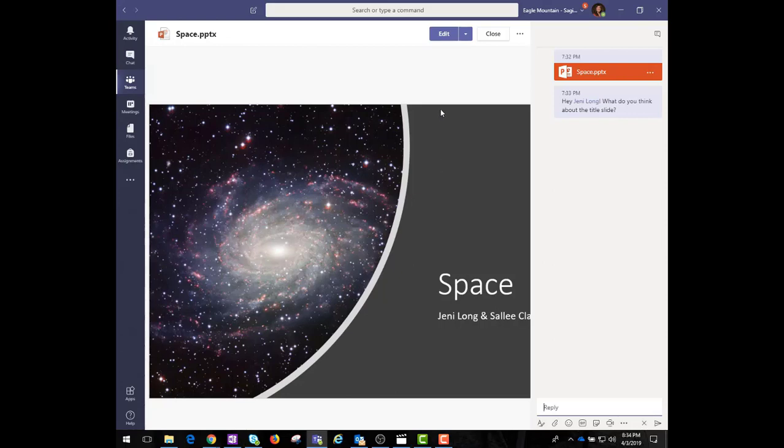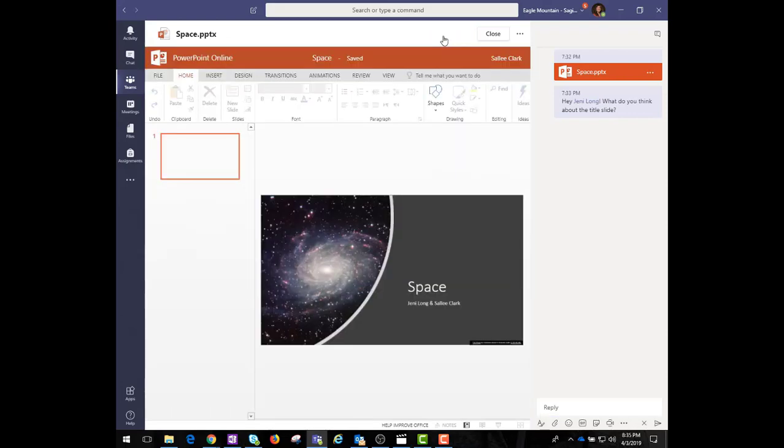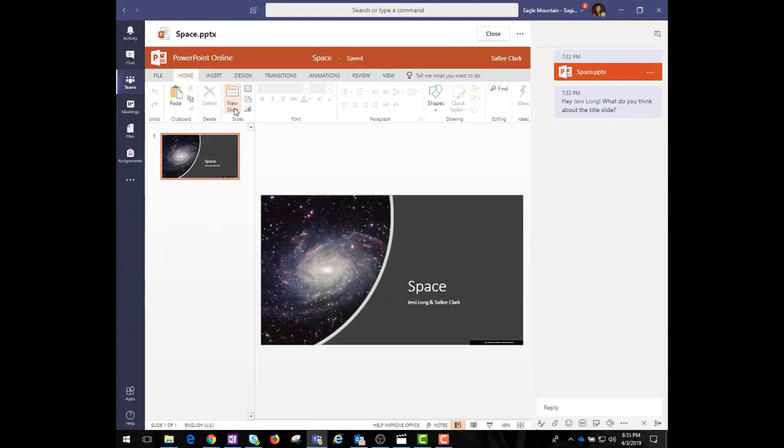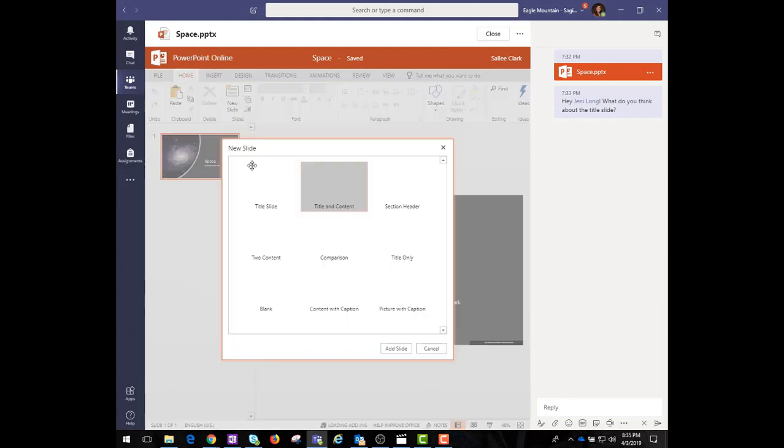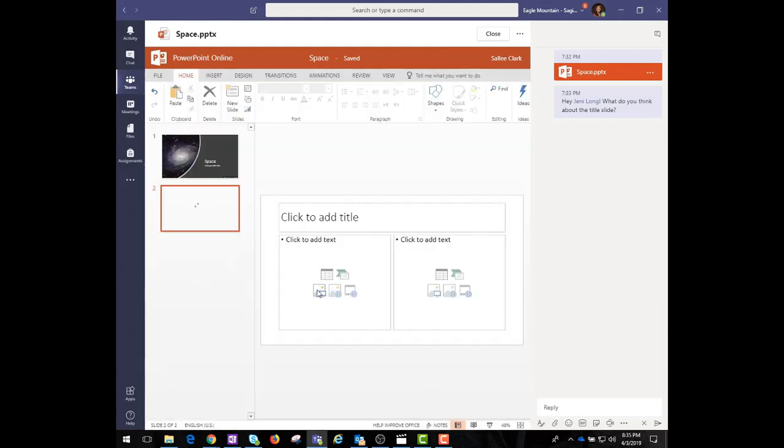Microsoft Teams makes it easy to share files within channels. If the files are Word, Excel, or PowerPoint files, your colleagues can view, edit, and collaborate on the files right within Teams. They can even see each other's changes in almost real time.